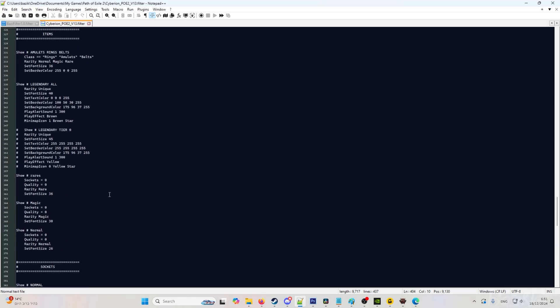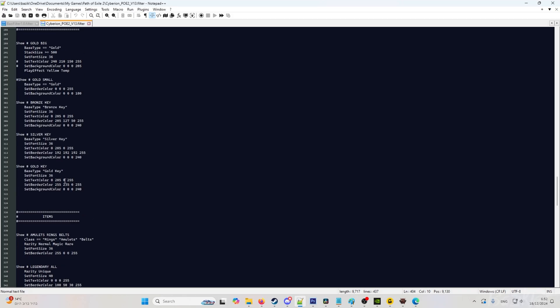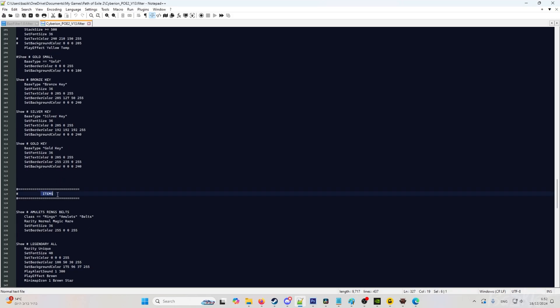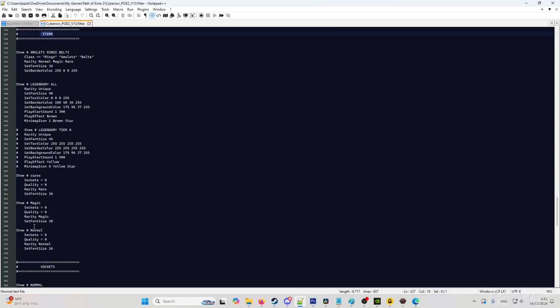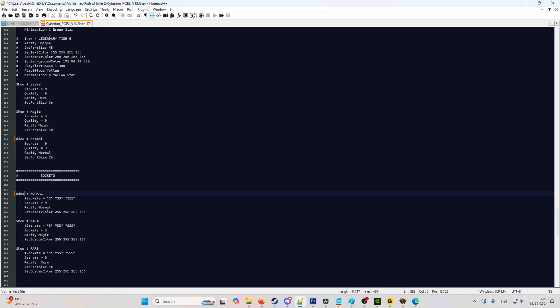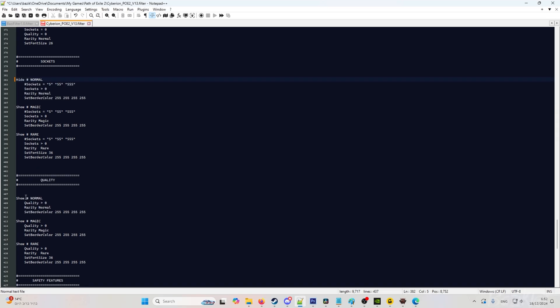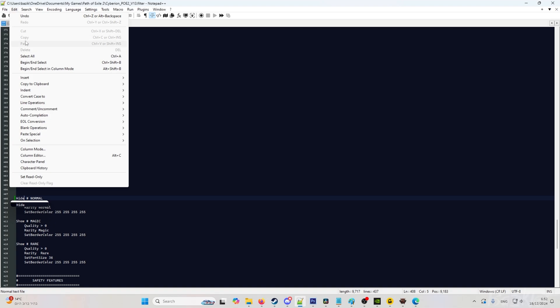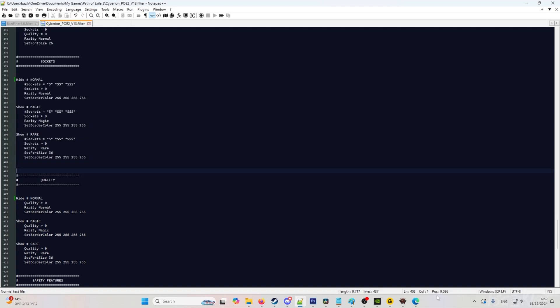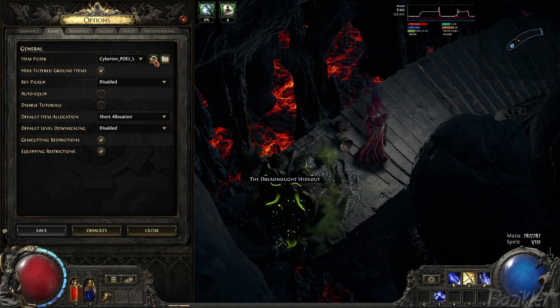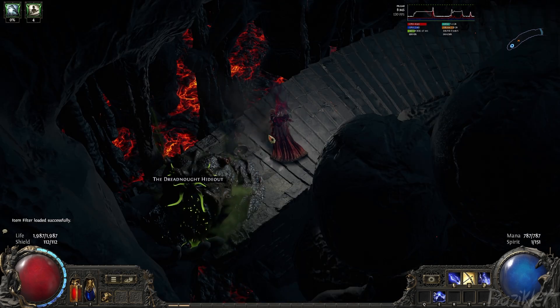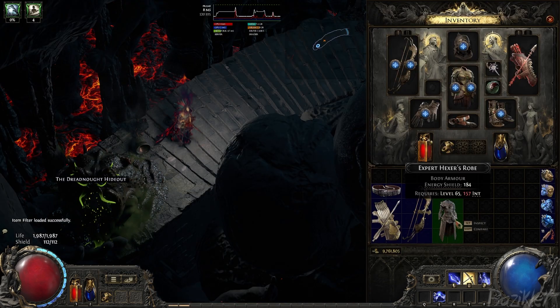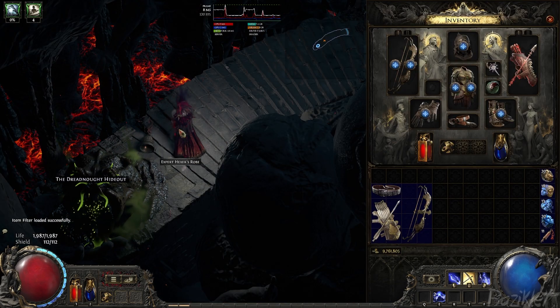So for example, we don't want to see any white items. We are going back here to items and do normal. Instead of show, we just edit it and do hide. We don't want to see any socketed white items as well, so hide. If you want it to show you socketed items, you just keep it as show. And quality, same thing. Hide. You go to file, save. And now let's get back into the game. Go to options, reload the filter. And let's throw the white item on the ground. As you can see, it disappeared.